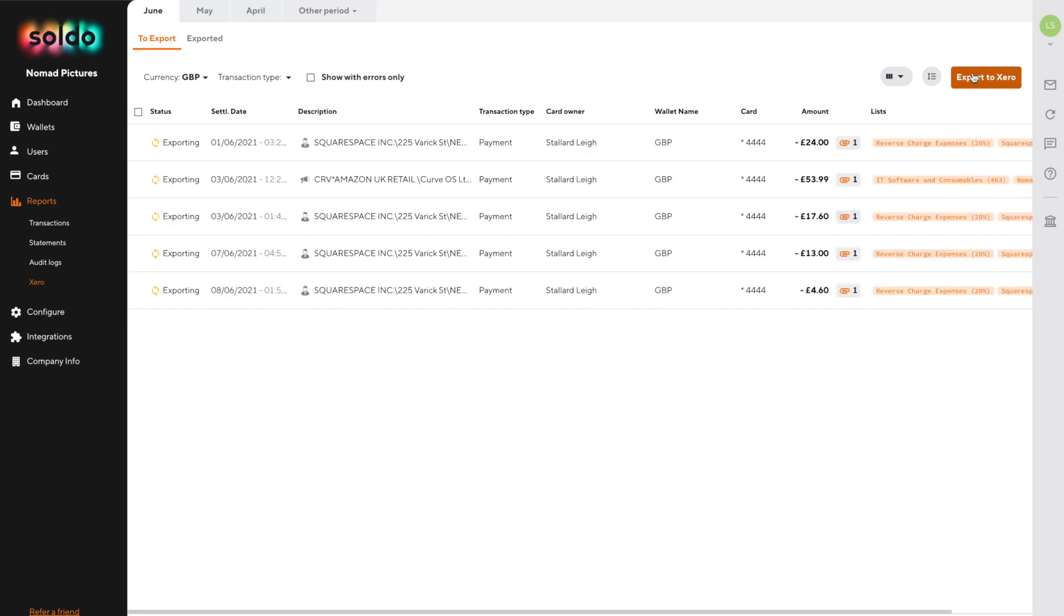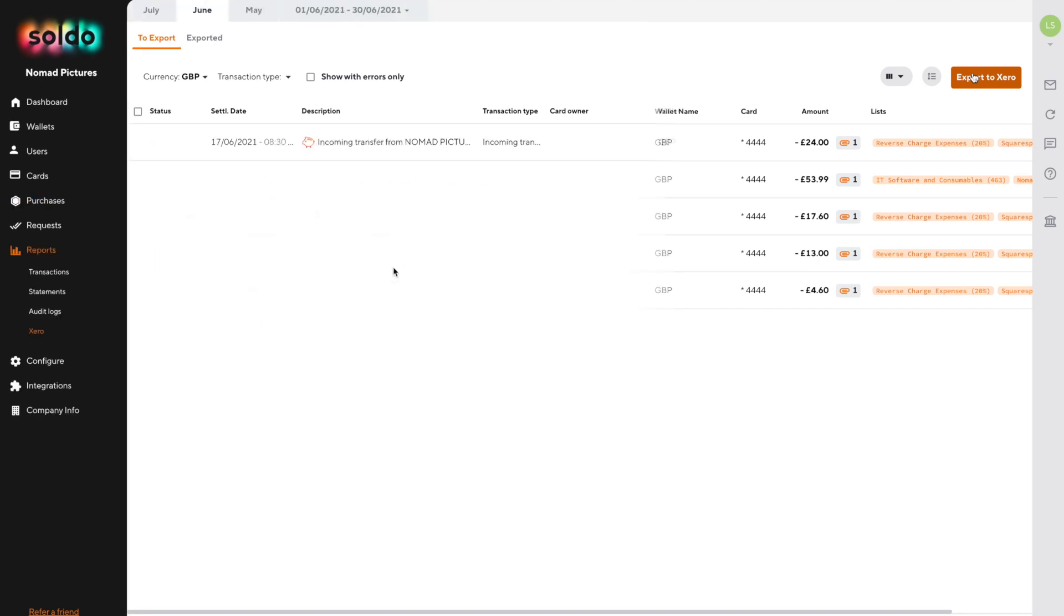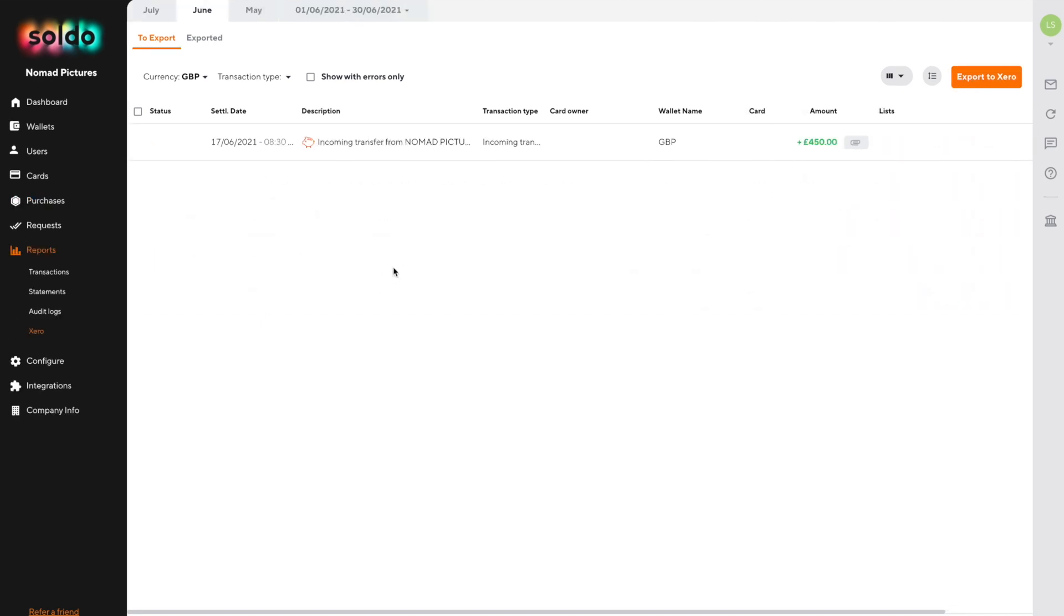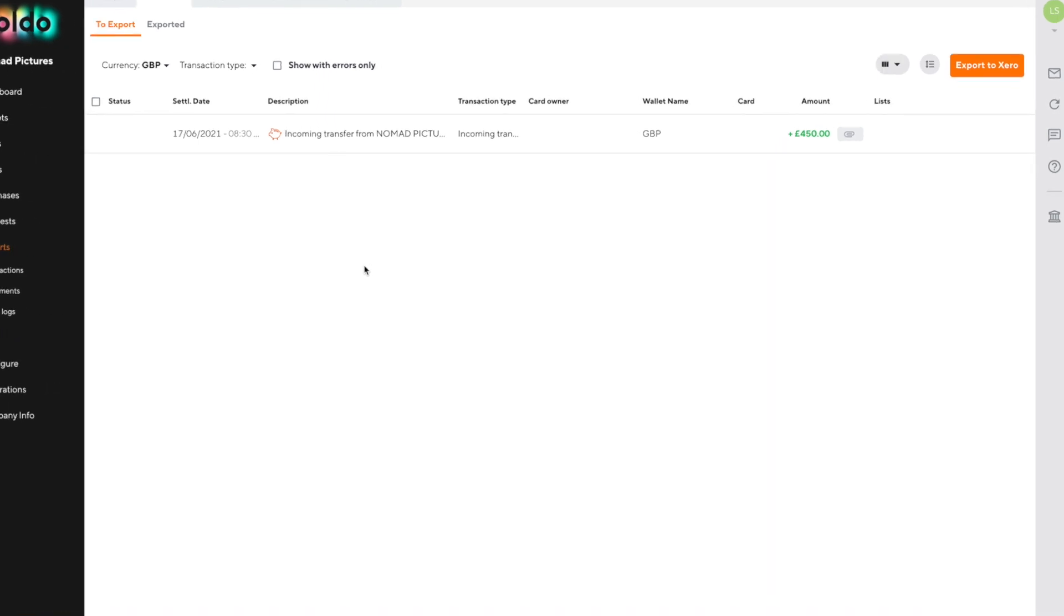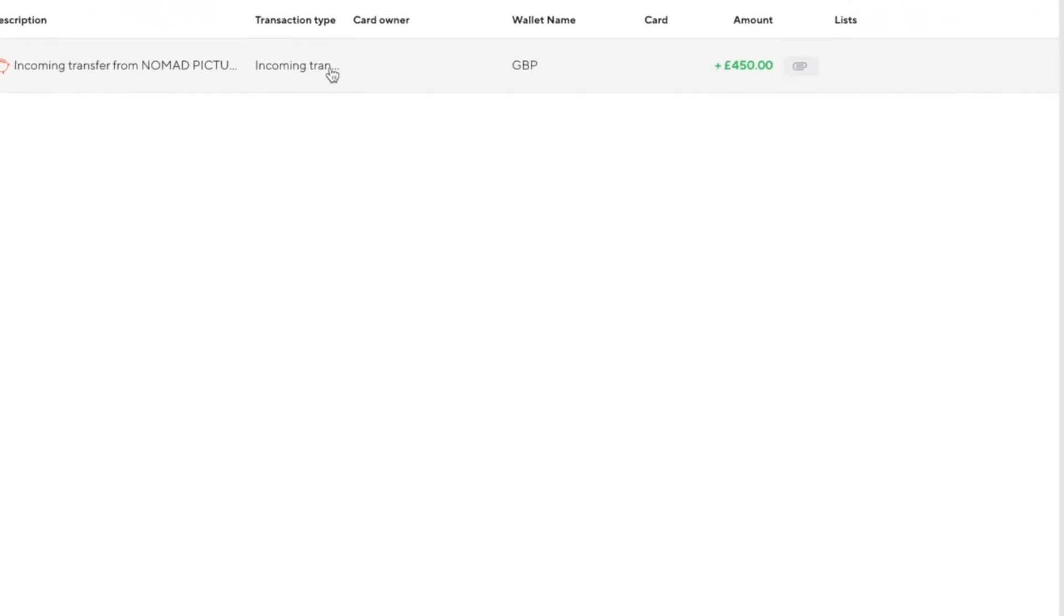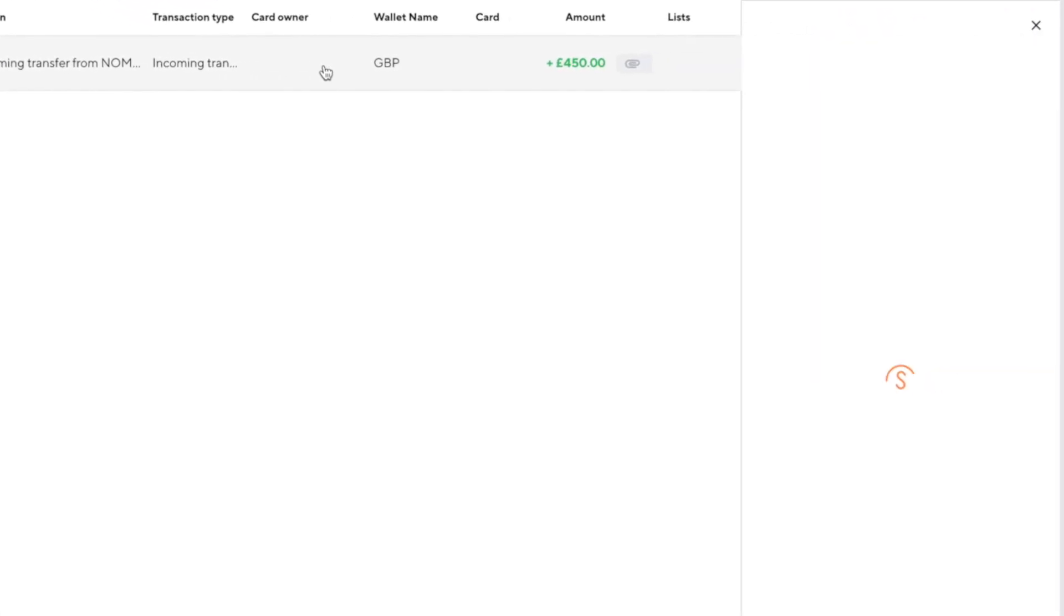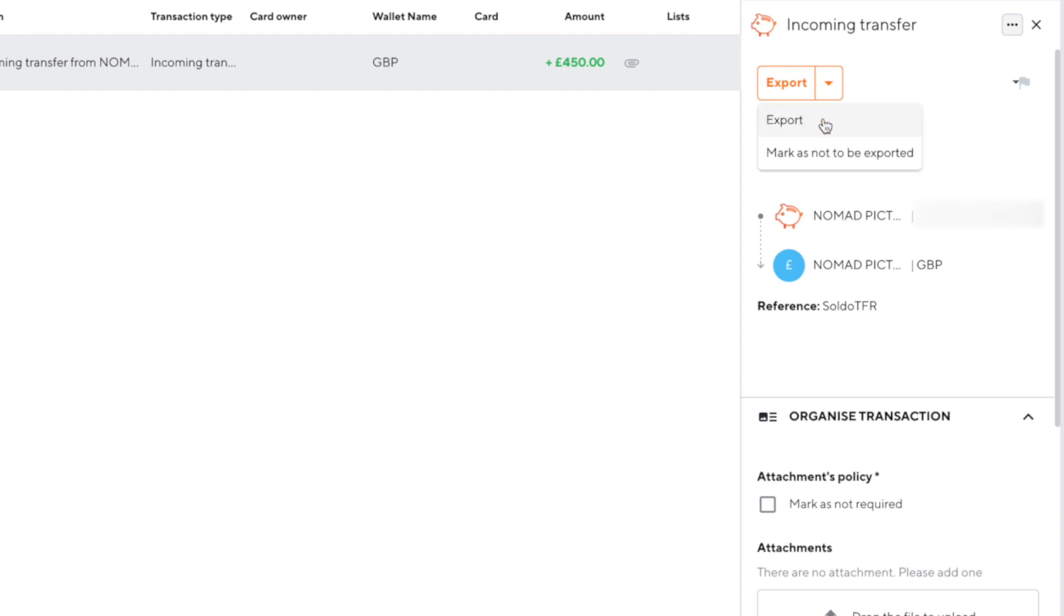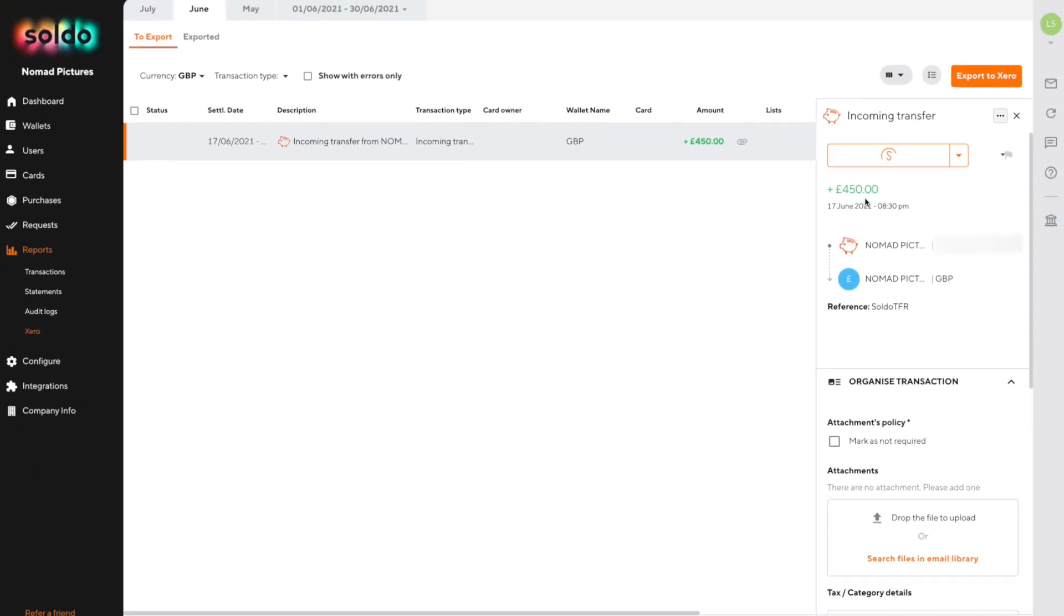Be careful though as there's no way to undo this. There may be some transactions which we don't want to export to Xero. Things like Soldo transfers or payments for bills which have already been entered into Xero. For those cases we simply click on do not export.